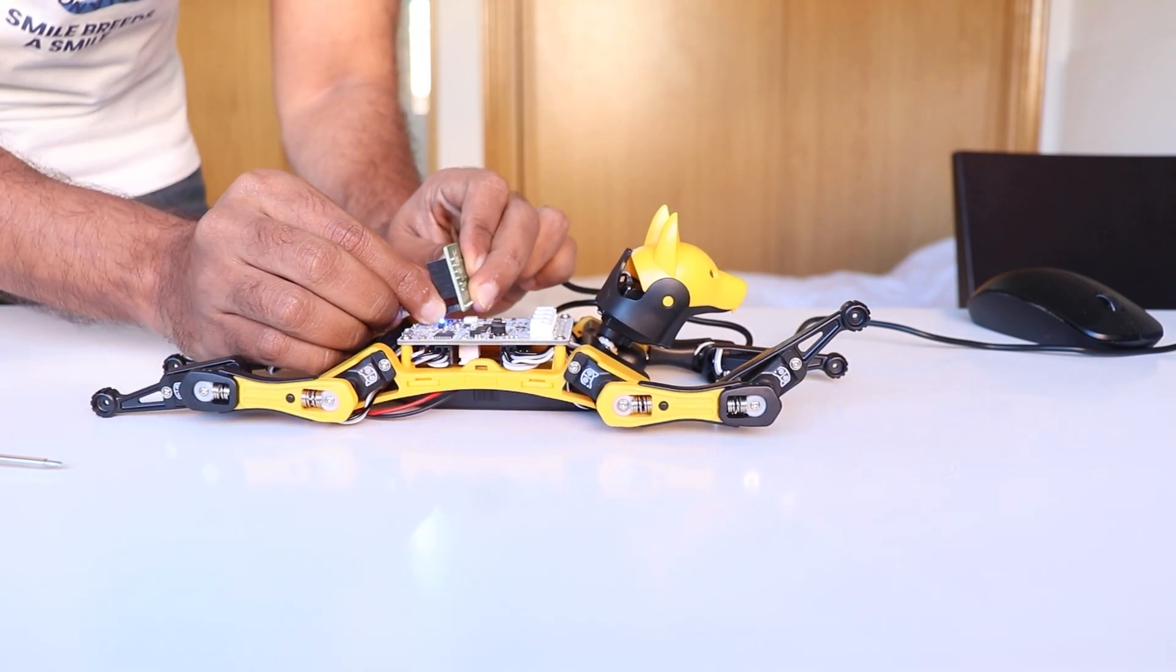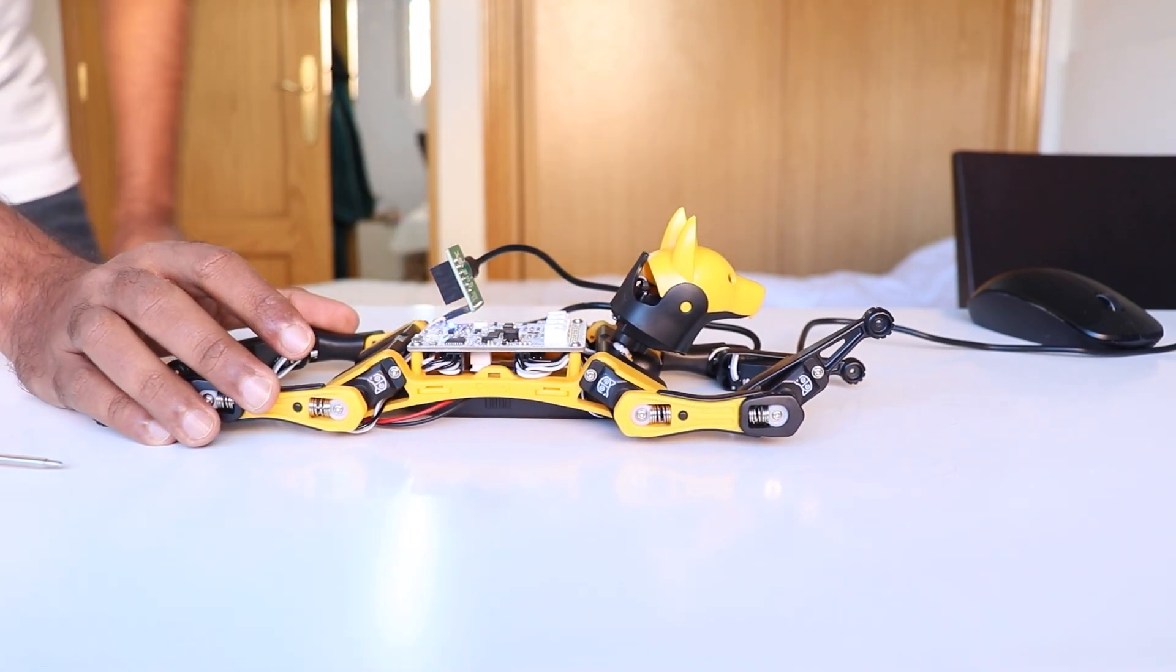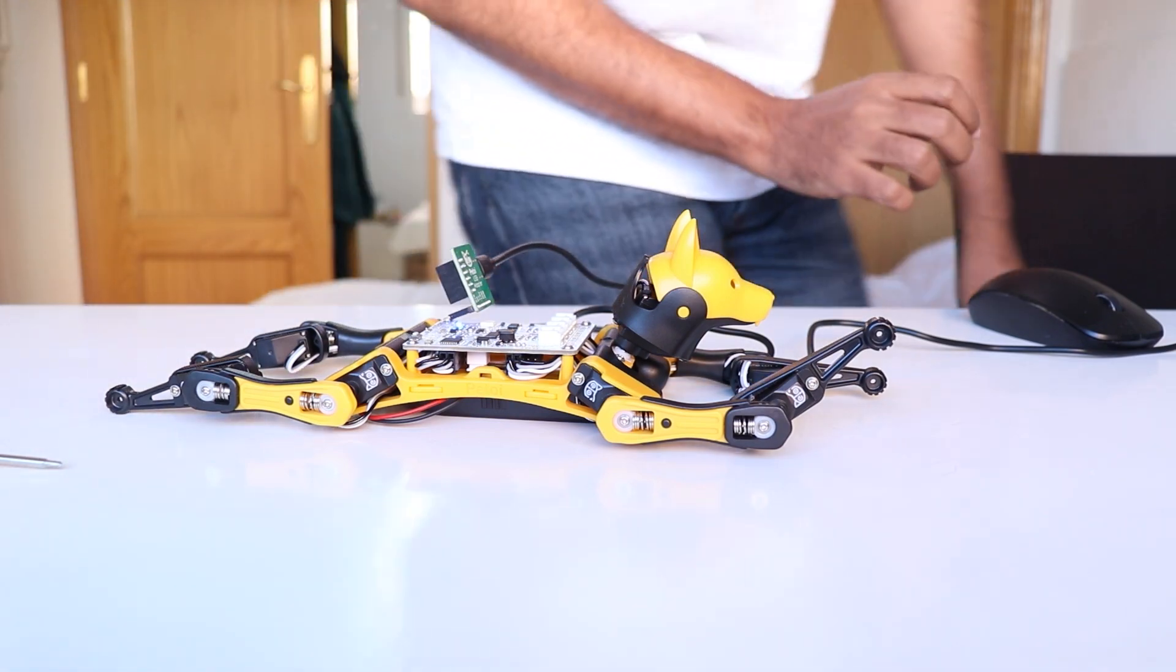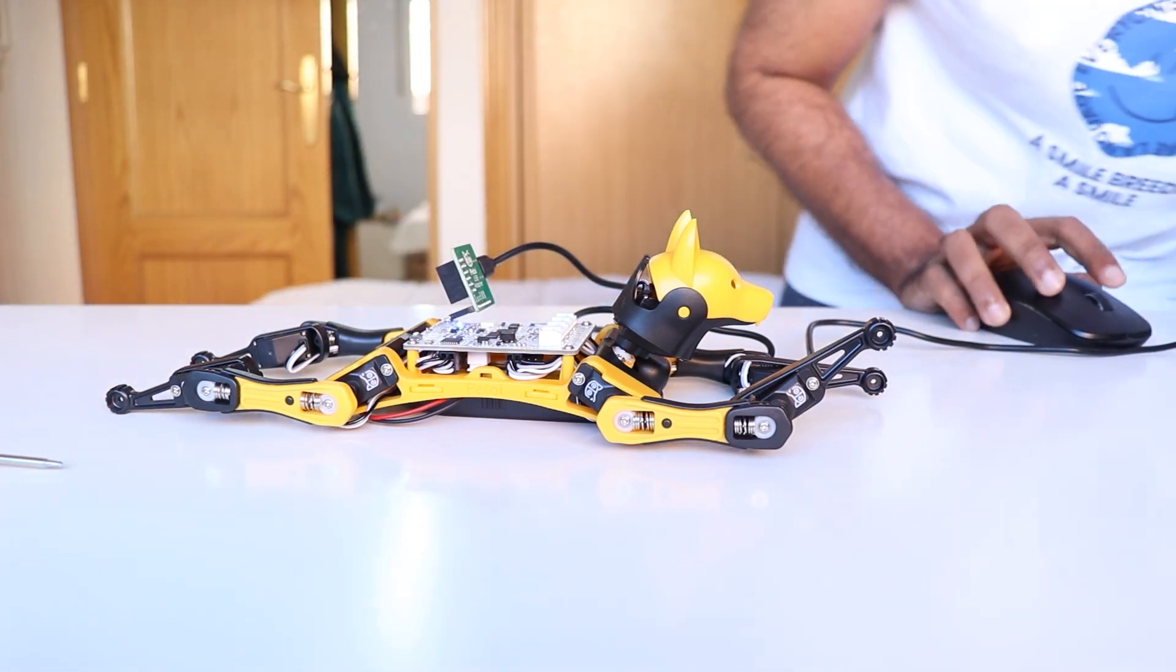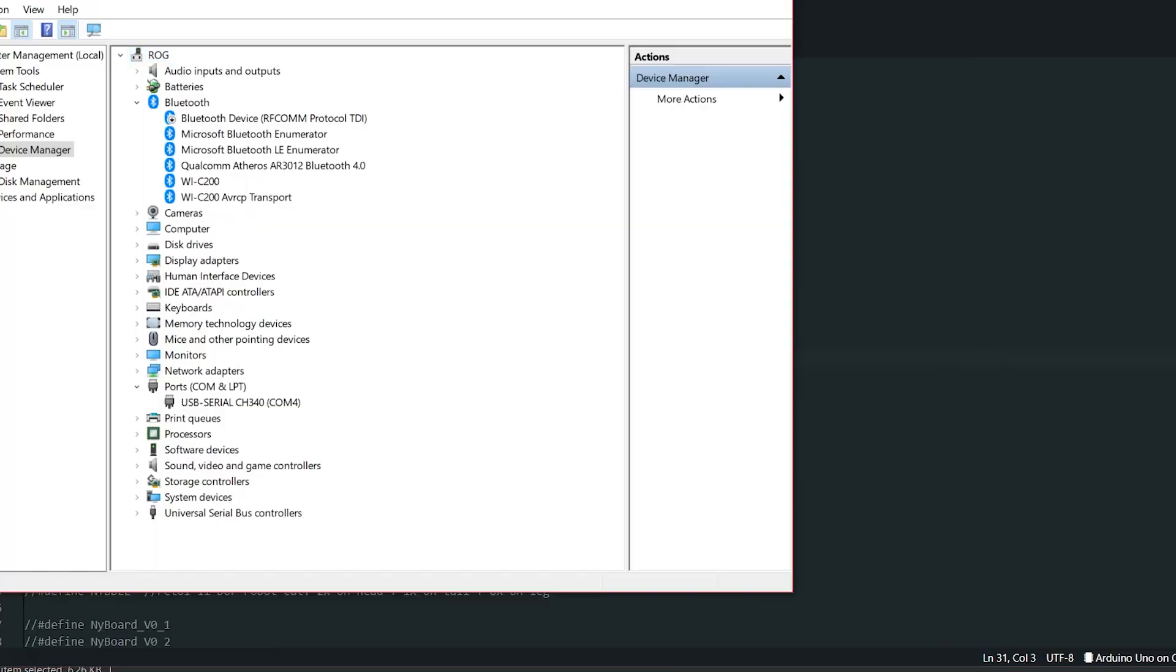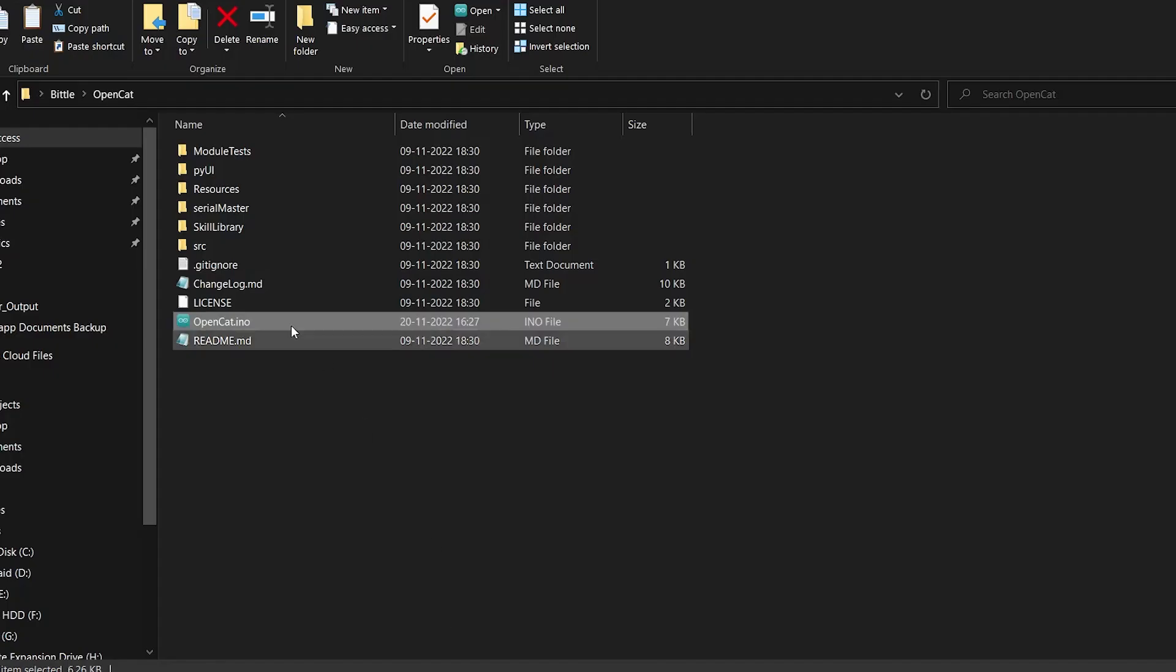At this point, you can connect the program downloader to the board and the other end of the USB port to your computer. Now if you check the device manager of your computer, you should be able to see an additional COM port right here, and this is our programmer.